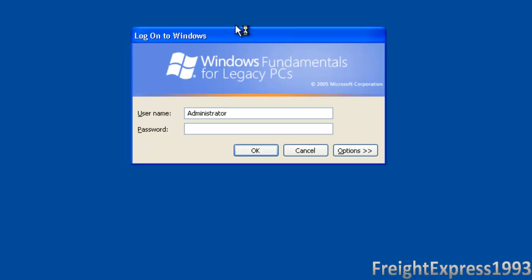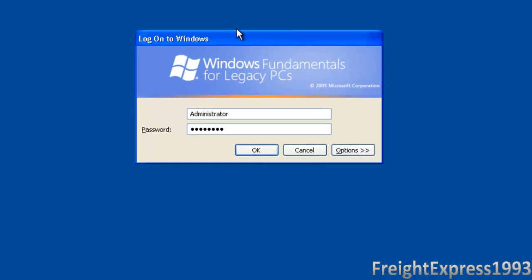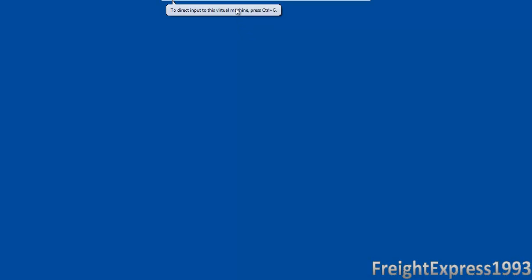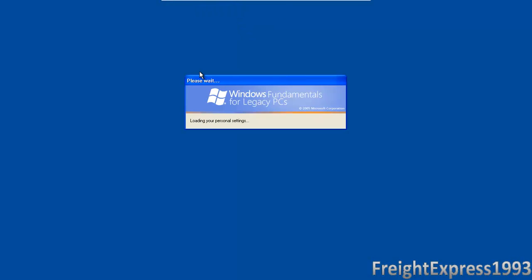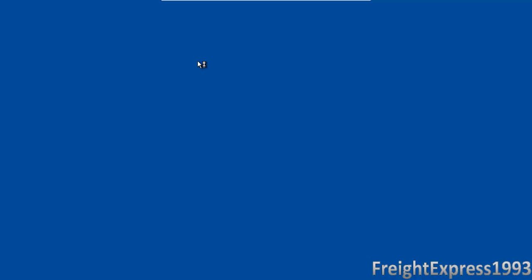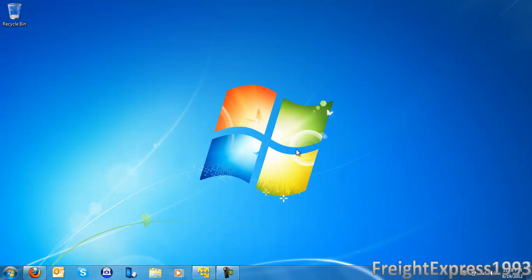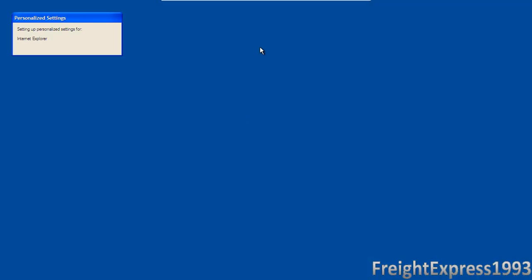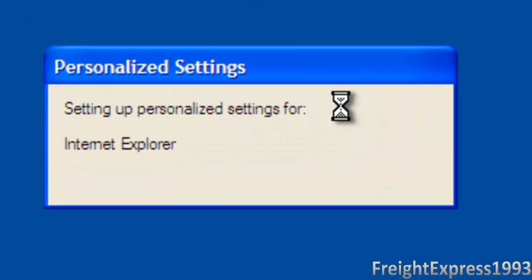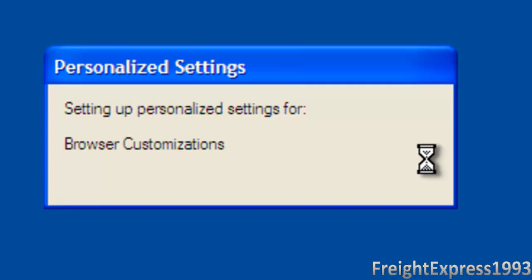Alright, now since we're back from restart, now we're going to go ahead and log back on to Windows. So it'll set up everything. Let me make sure we are recording. Okay, now we're good. So you should see this come up when it's restarting.